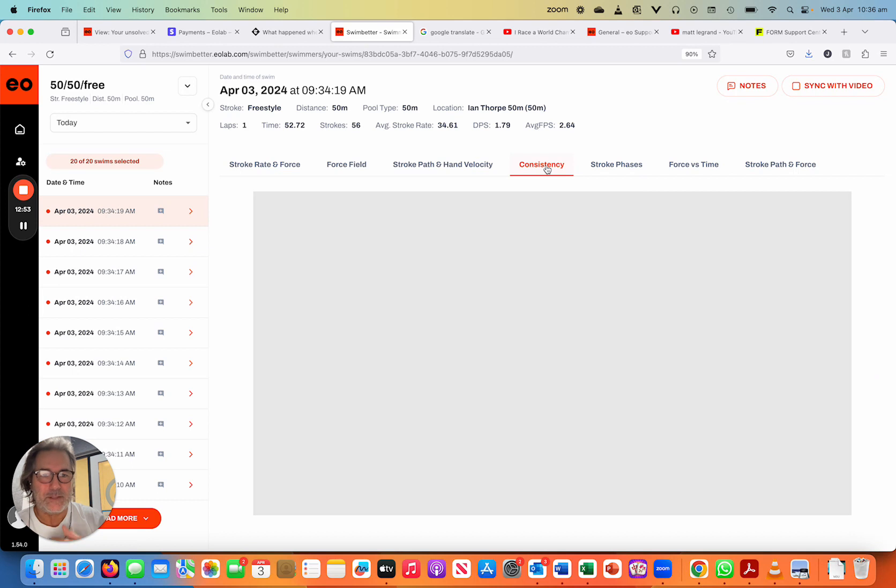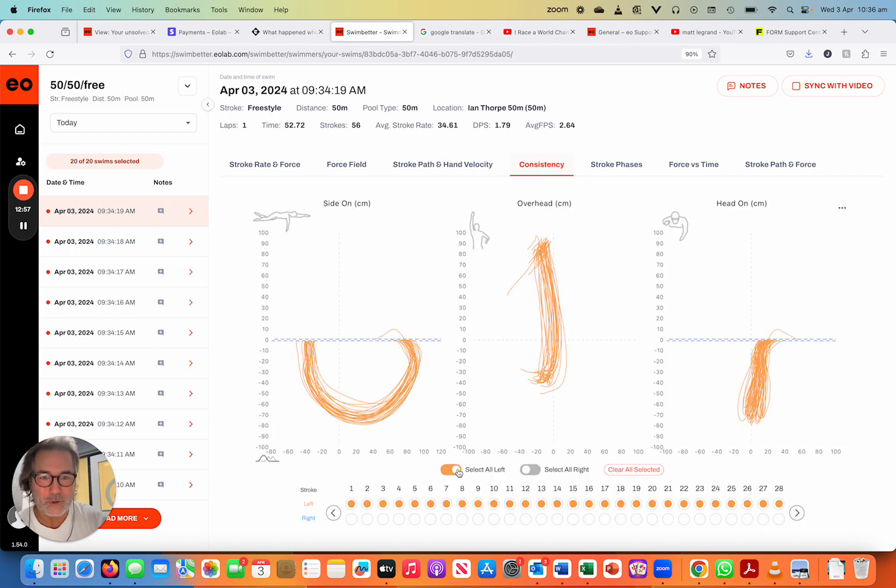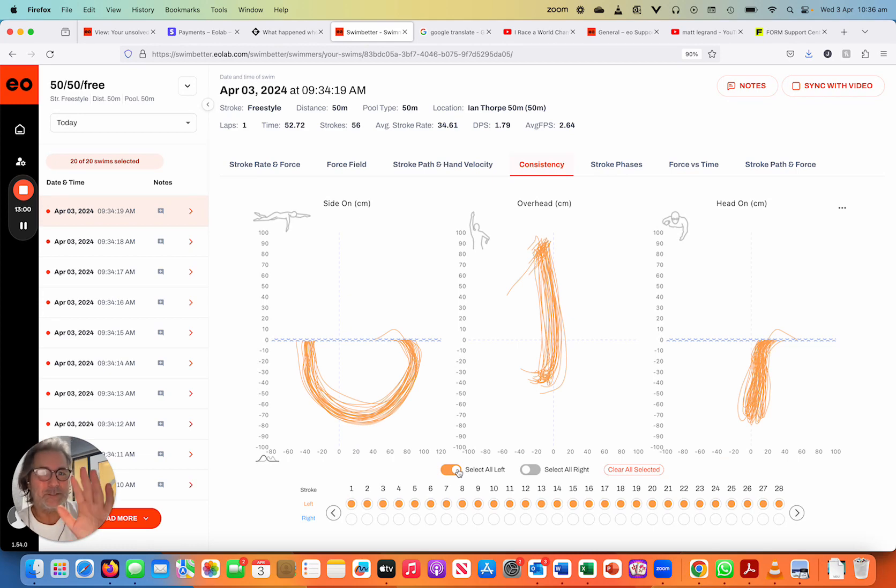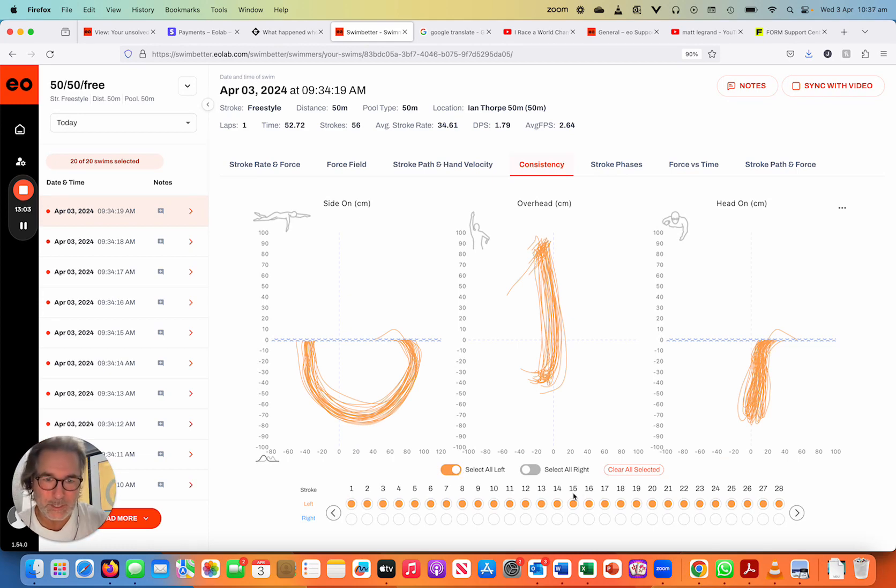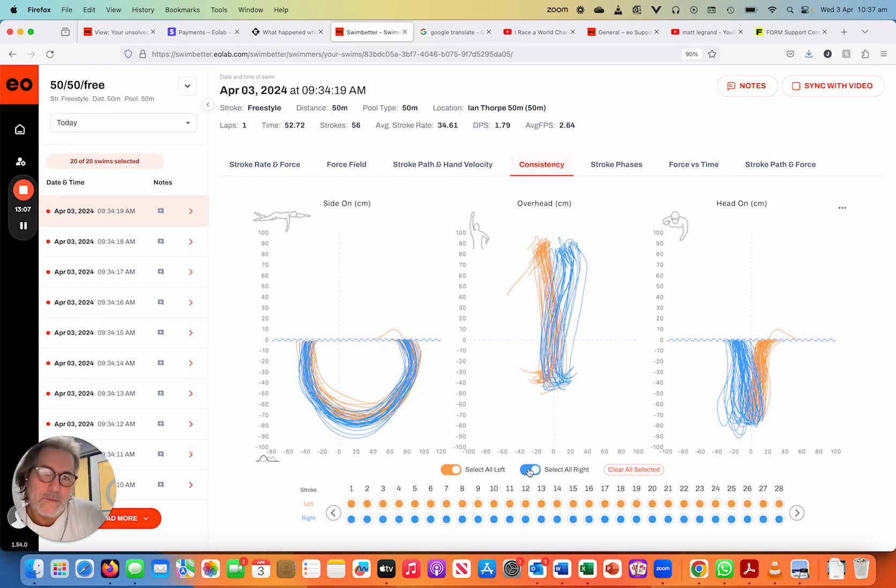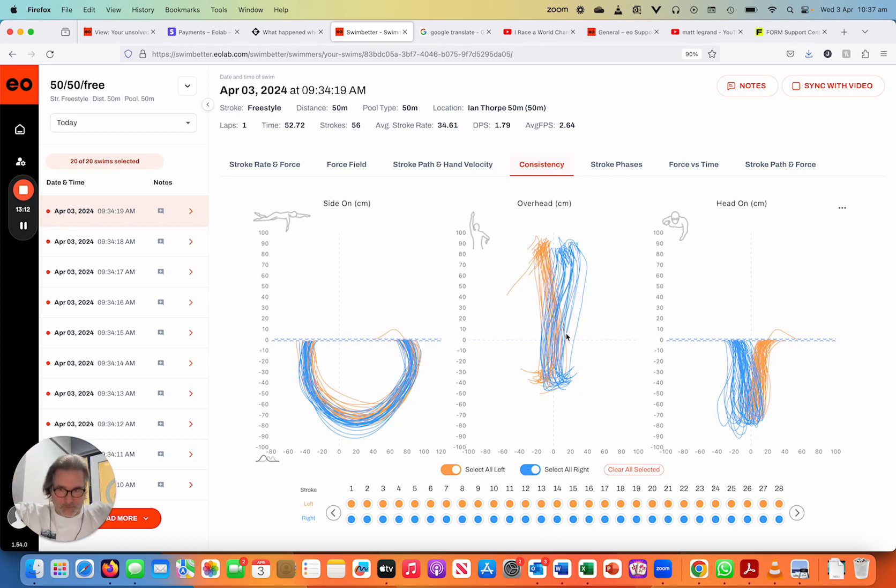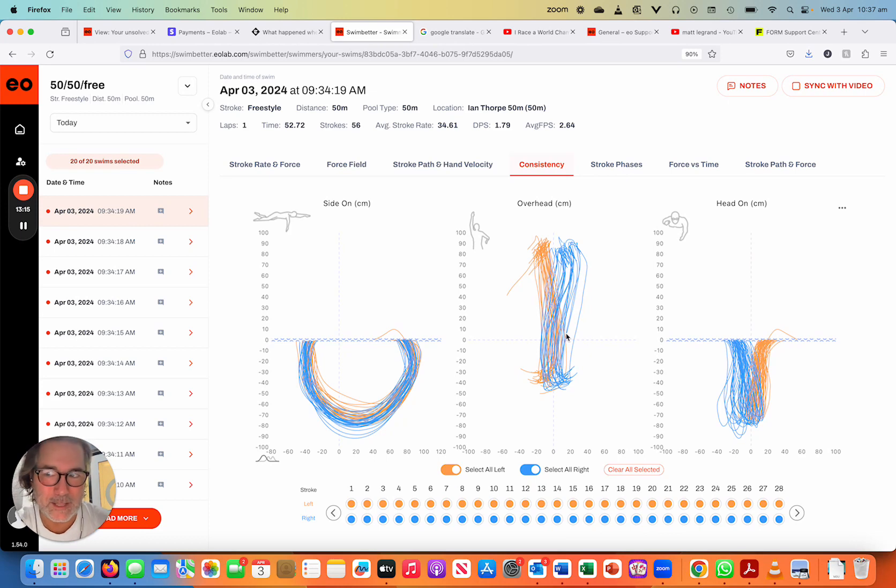And interestingly, it's really shown up on the consistency. When I look at my left hand consistency, it's not a good stroke, don't get me wrong, but it's reasonably consistent. Whereas my right hand, you can see, has got a fair bit of inconsistency to it, not to mention both of them have got them coming in, which is also generating that inward lateral force.